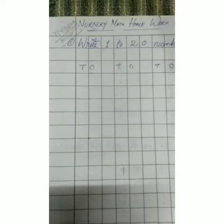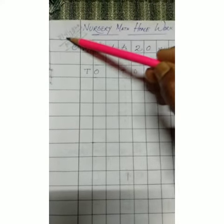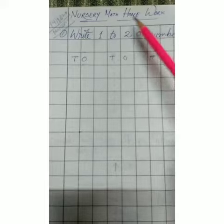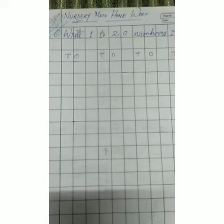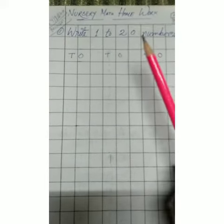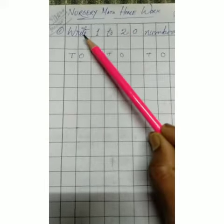Hello everyone, today's date is 7th of September 2020. Our class is Nursery Math Homework class.